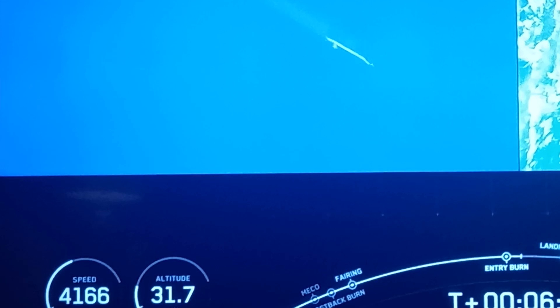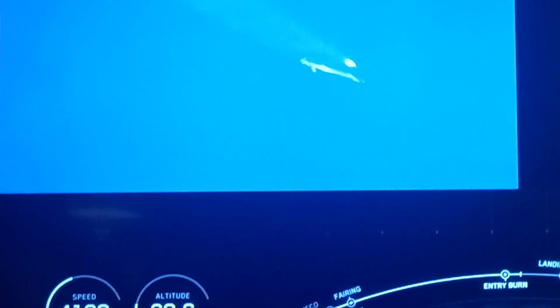Stage one entry burn shutdown. And there we go, that concludes our entry burn. The first stage has one more burn left prior to landing. And again, as I mentioned earlier, we will be attempting to recover this booster for the fifth time.